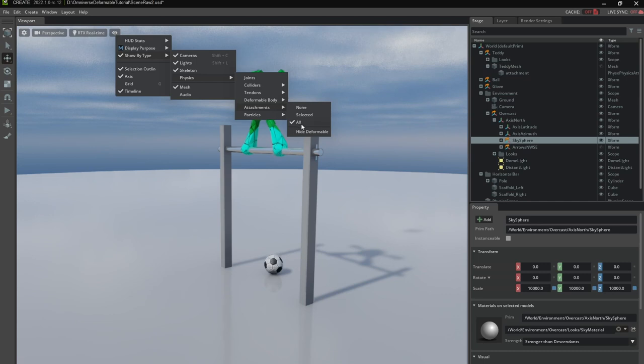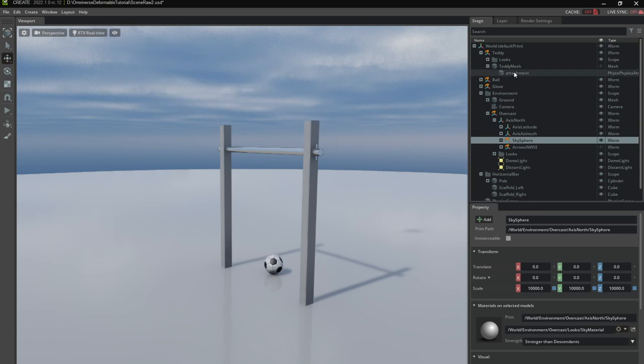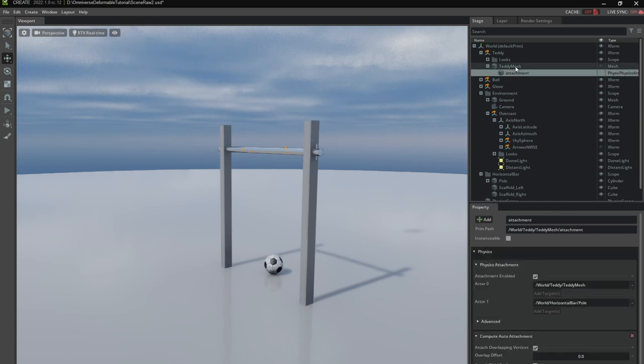In order to see the attachment points themselves I can hide the deformable here. Let me select attachment. You can see them here. Now this might not be enough.